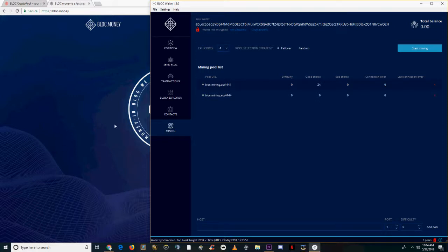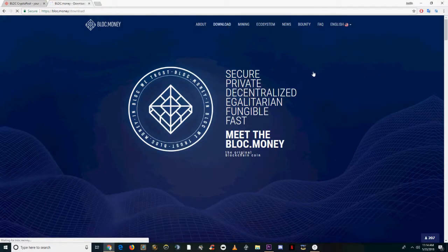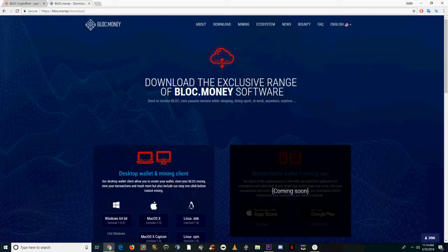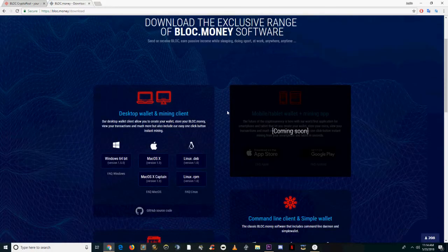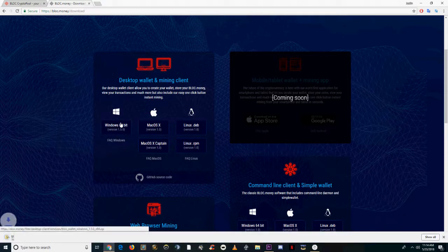Welcome to 60 Second Crypto. Today we're showing you how to GPU mine Block.Money using XMR stack. Block.Money is a CPU mineable coin that was announced on new CPU coins yesterday on the 22nd, so it's still very profitable for either CPUs or GPUs.